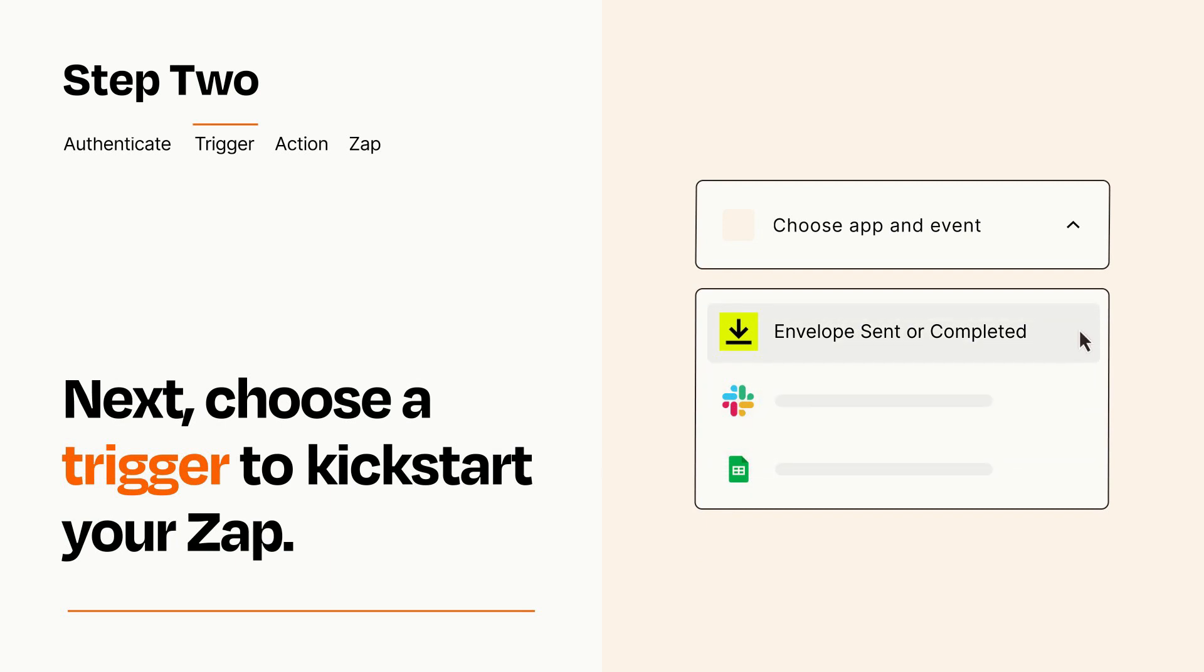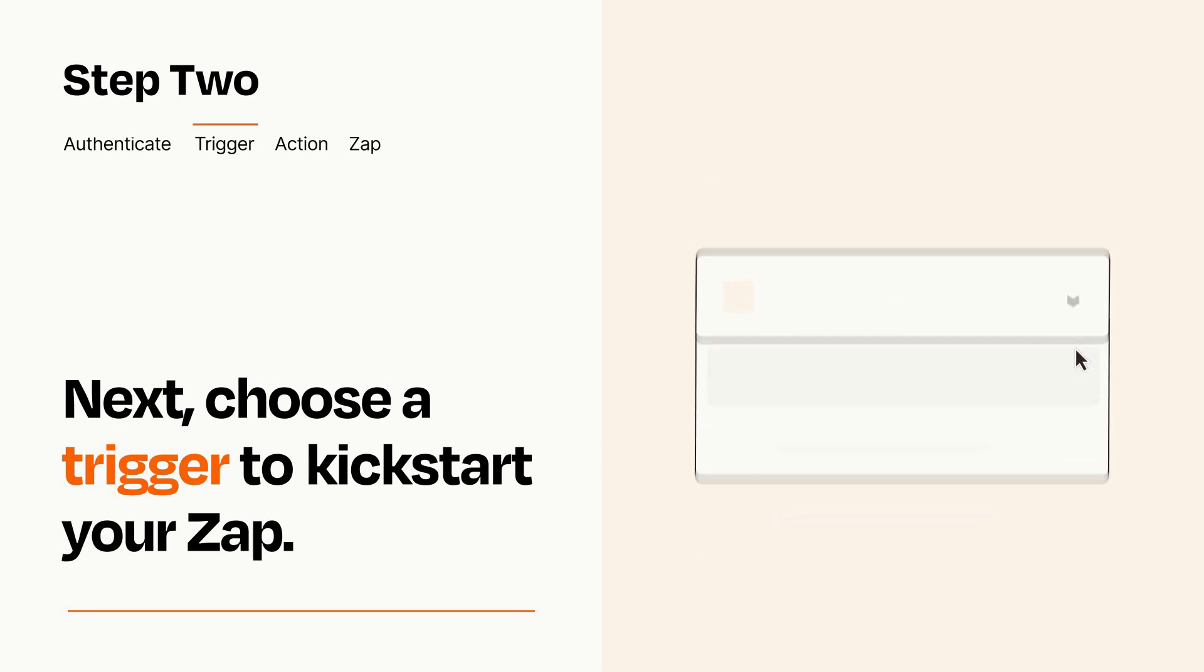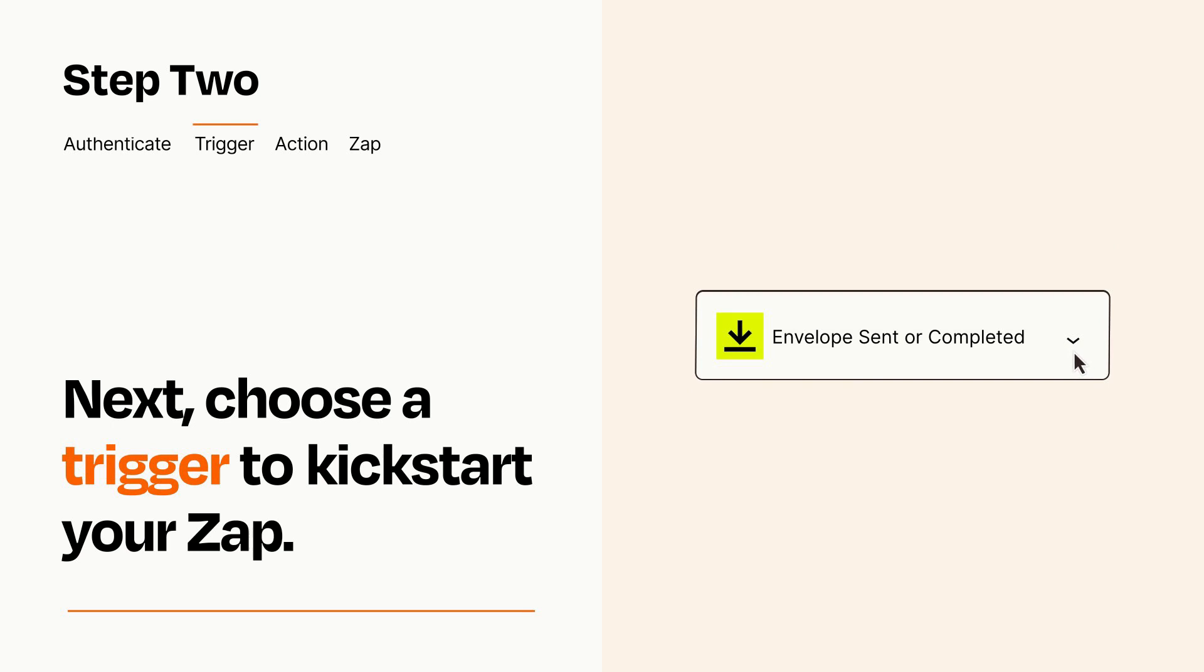When you set up this step, your Zap will pull in test data from your trigger app that you'll see later when setting up your action app.